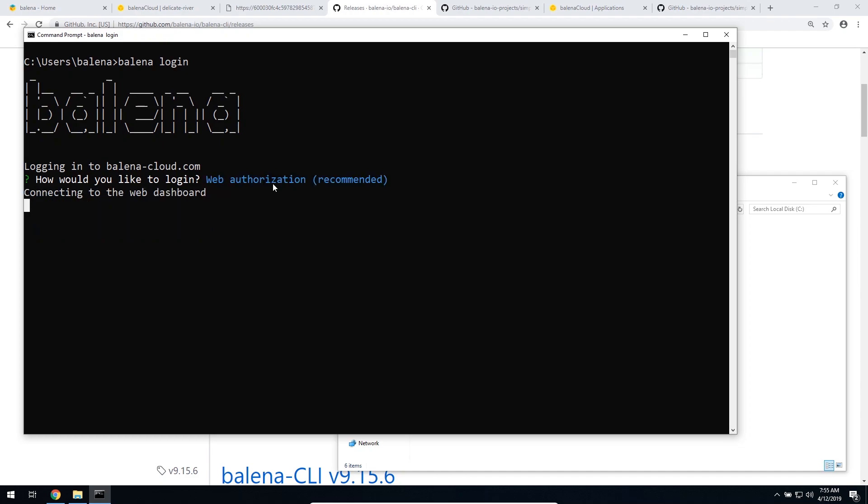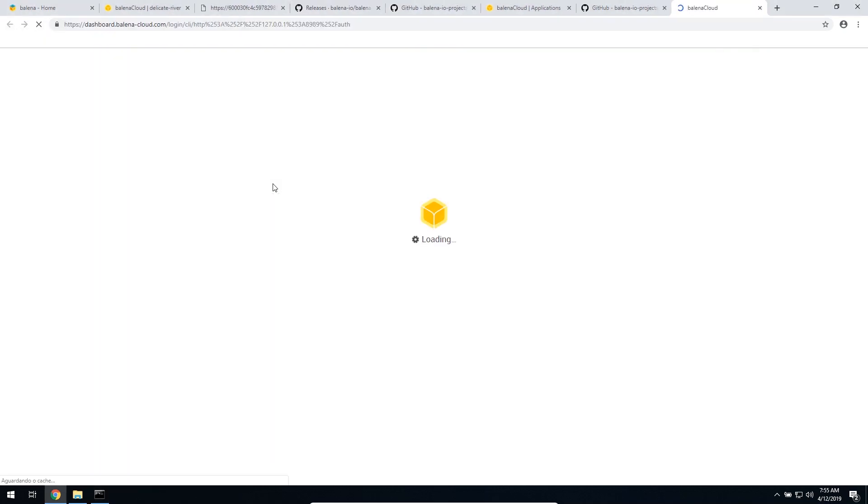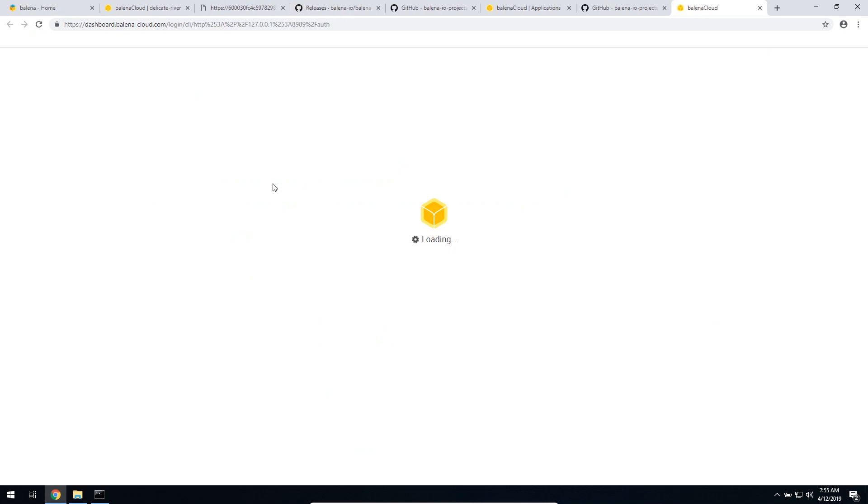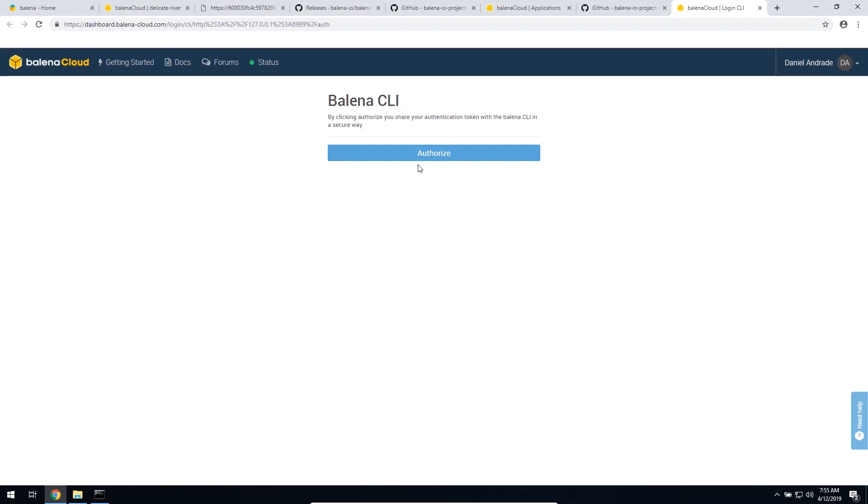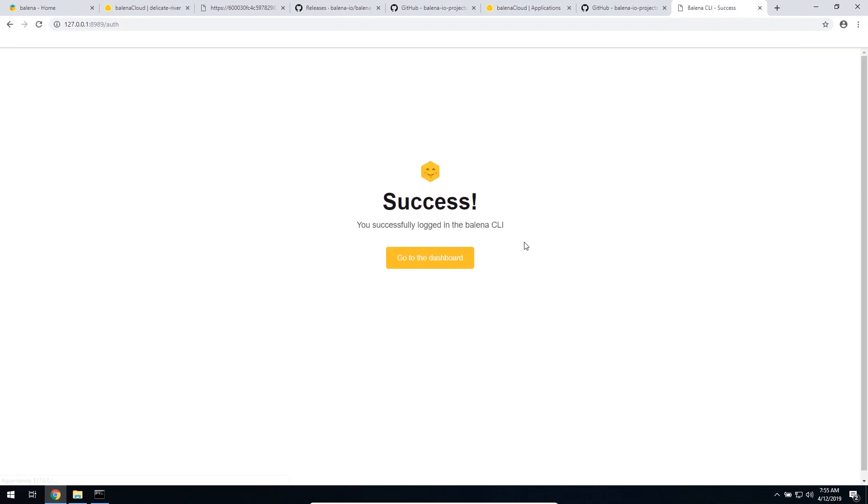This is going to redirect me to the Balena dashboard, where I just need to click Authorize. Perfect, this is done.